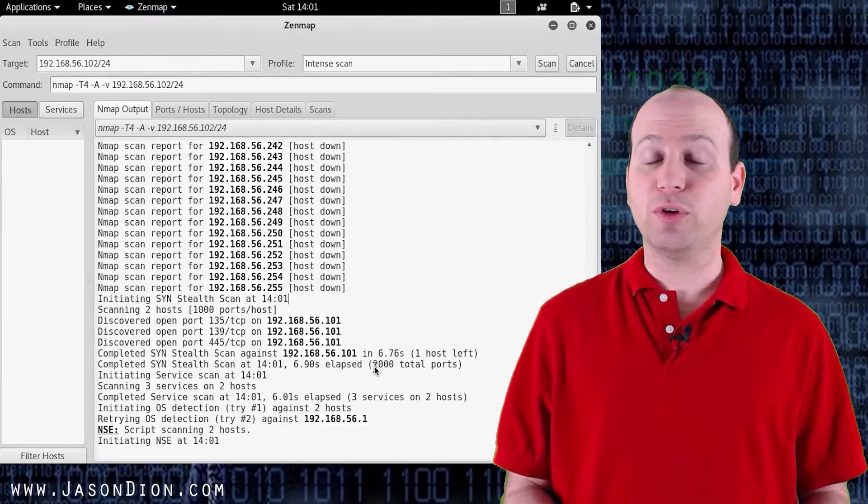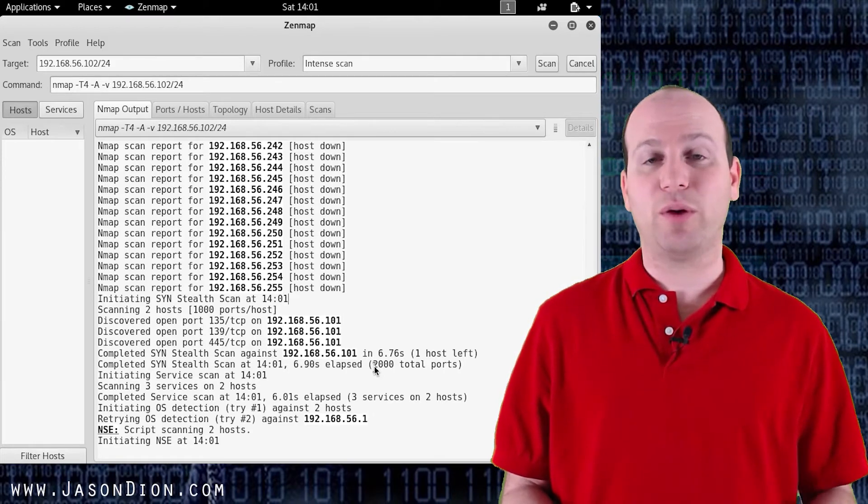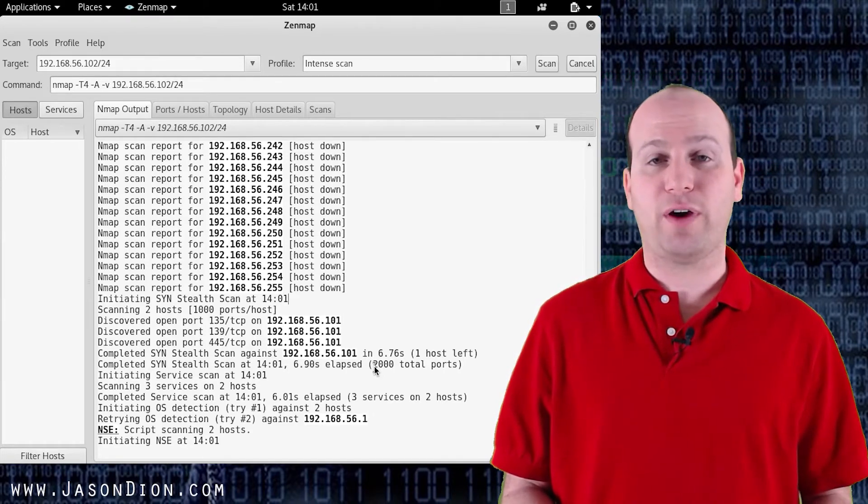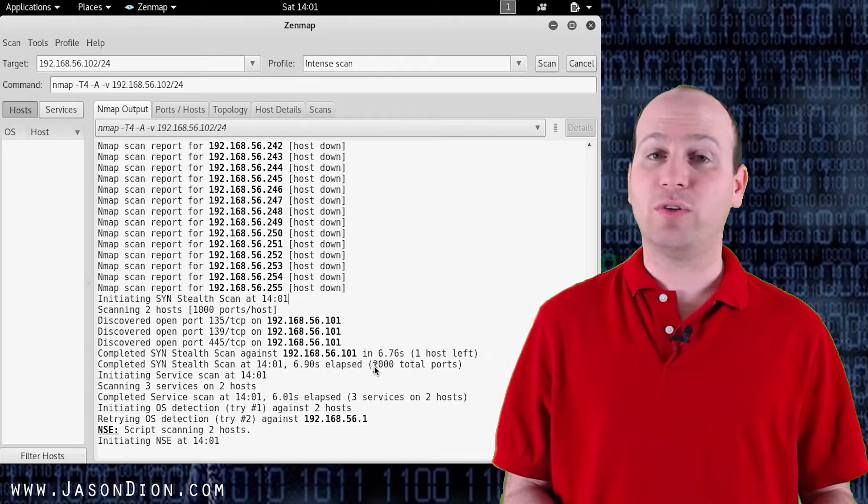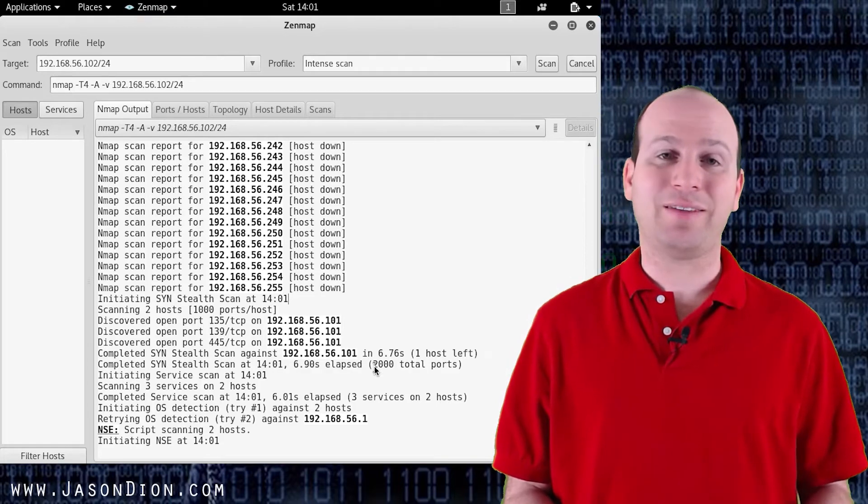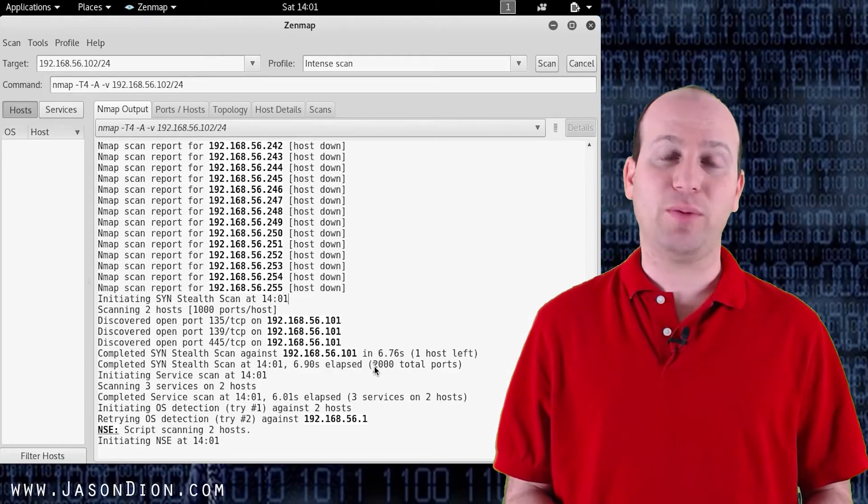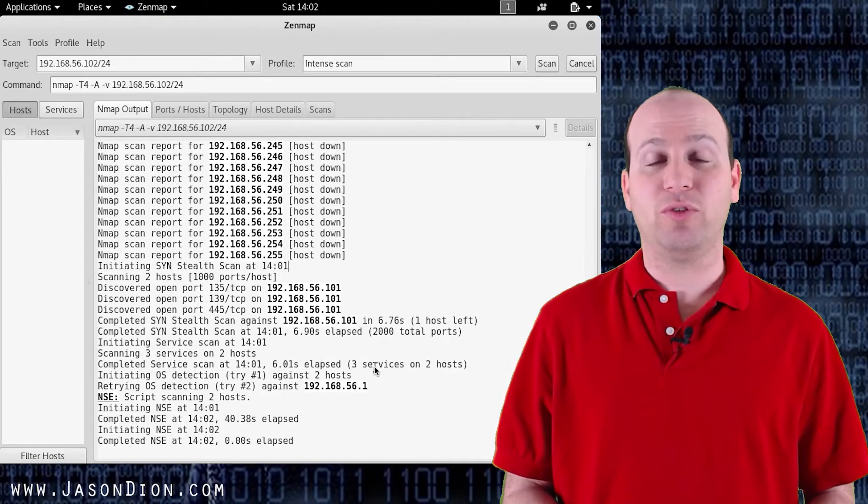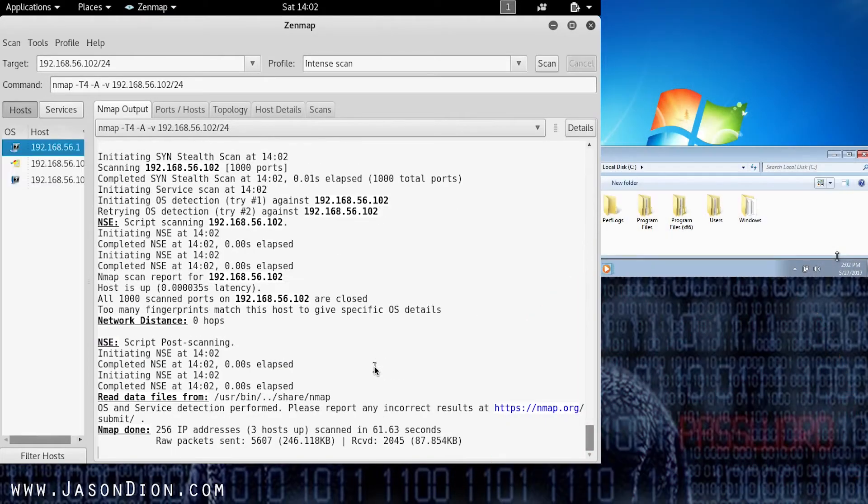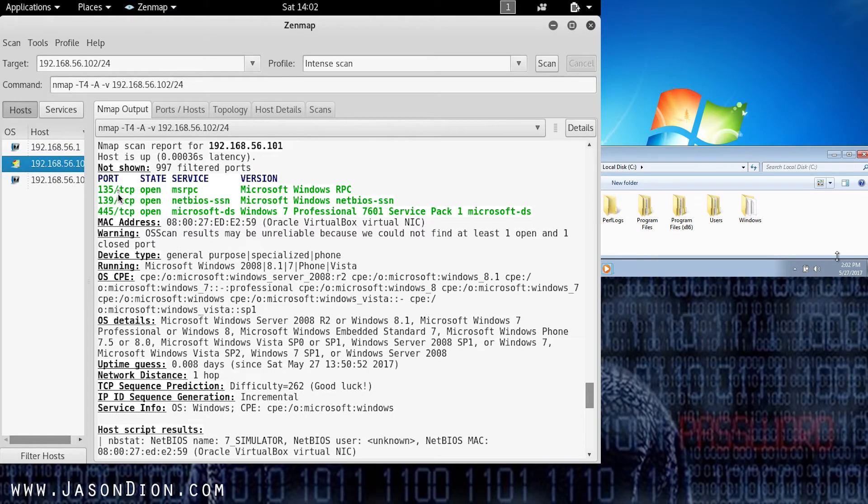Now for EternalBlue it does require port 445 to be open and so that means that Windows 7 machine has to have file sharing enabled otherwise we're not going to be able to get to it with this exploit. So now that it's done finding it we're going to click on that Windows machine.